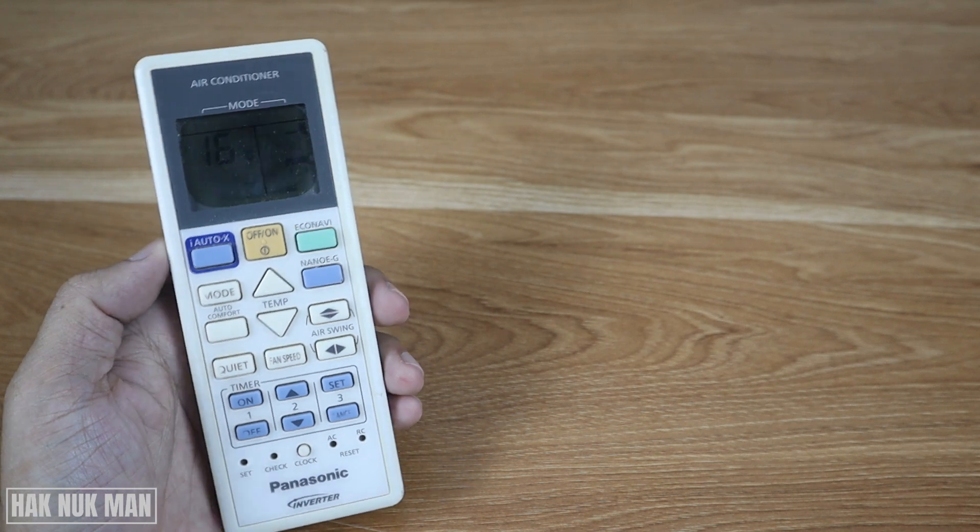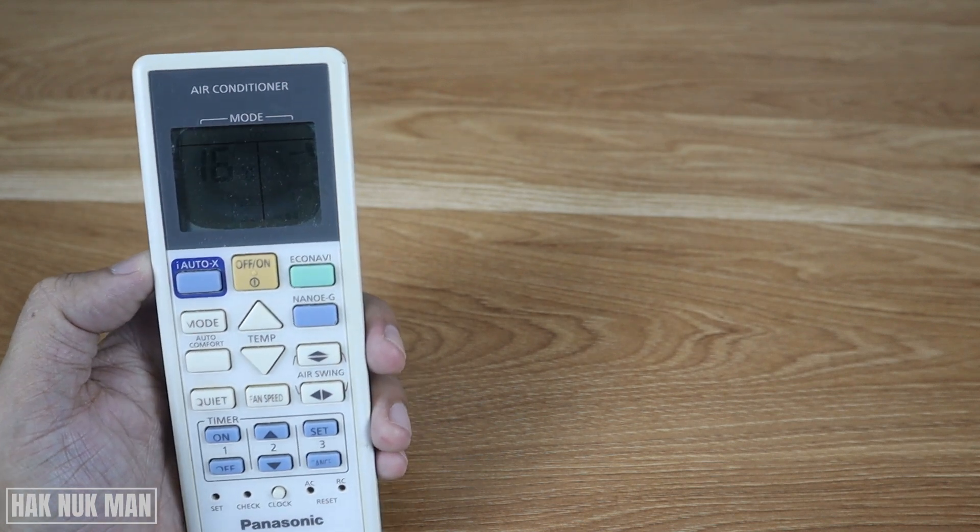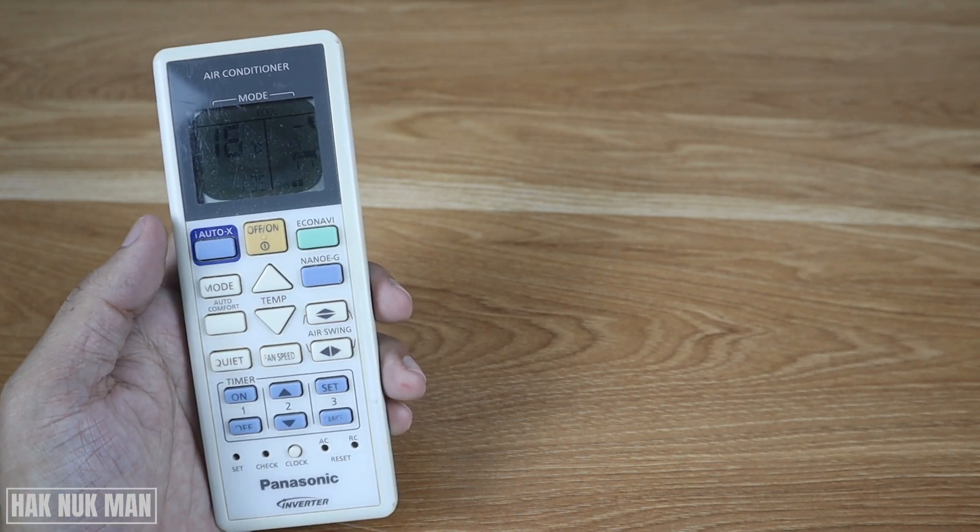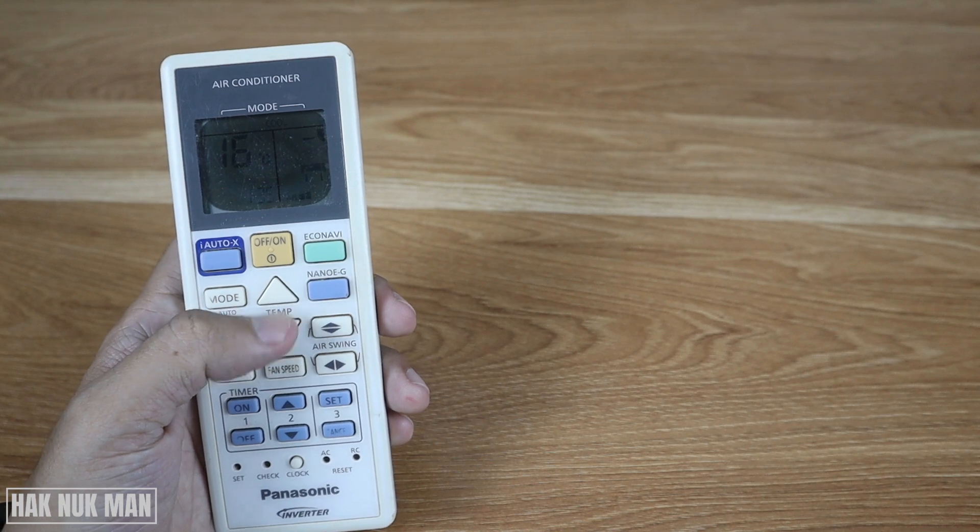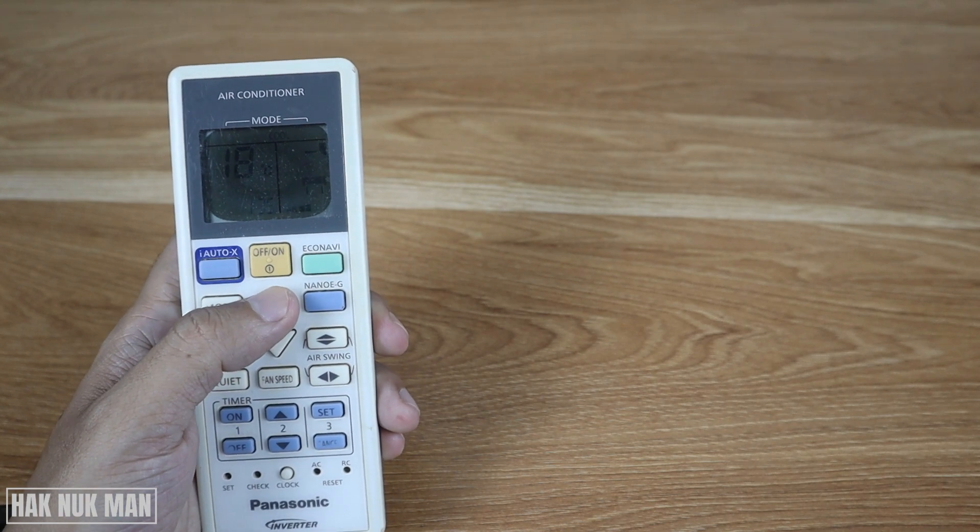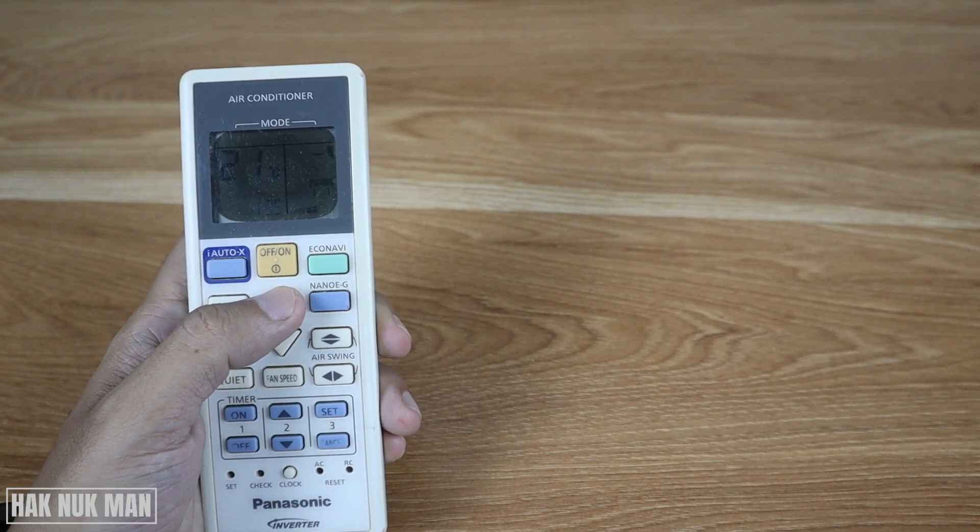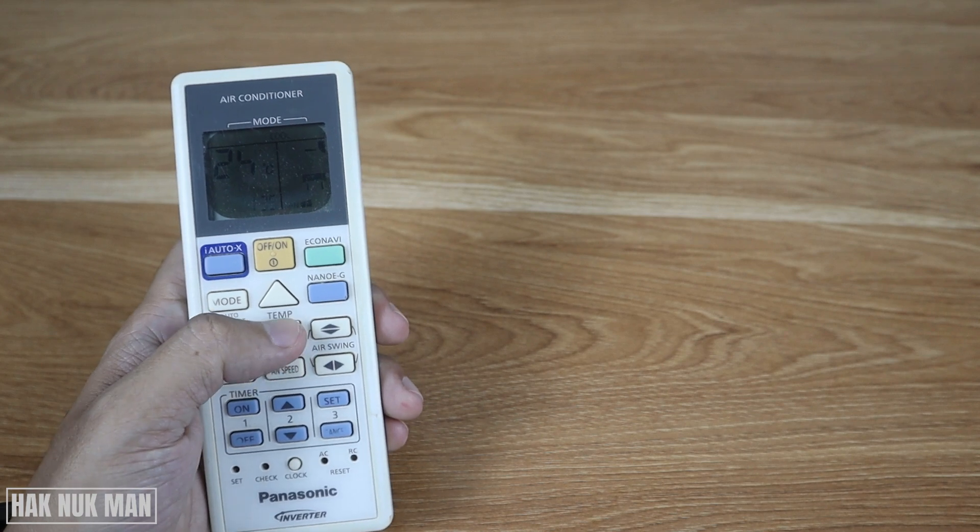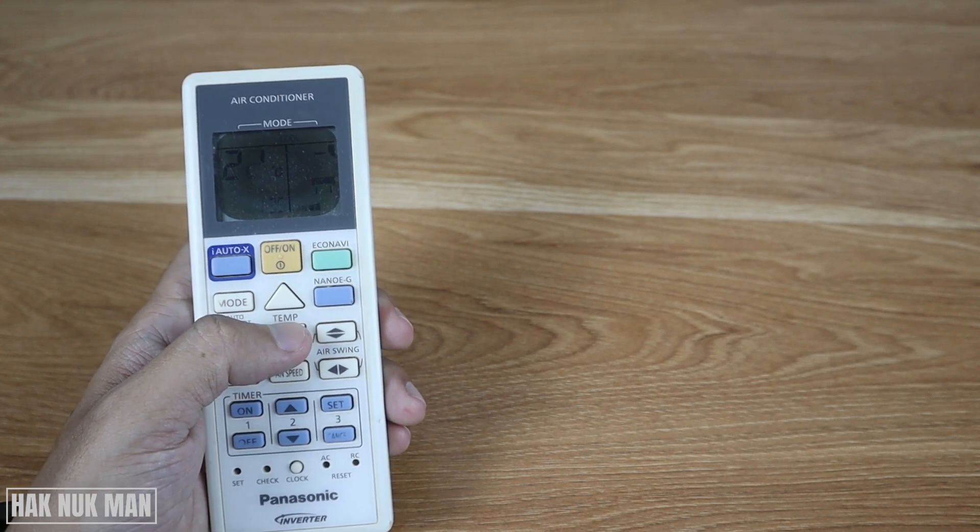Okay, now you will see the temperature can now go down until 16 degrees Celsius. So this is to set the limited lowest point temperature of your remote control.